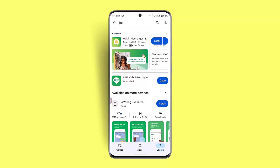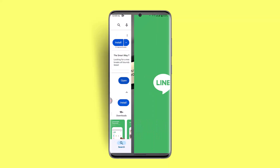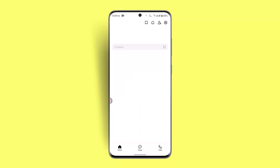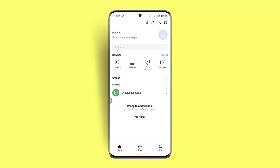Click on the Open button and log into your LINE app account. Once you're logged into your LINE app account, this will take you to the home page, which is going to look something like this.